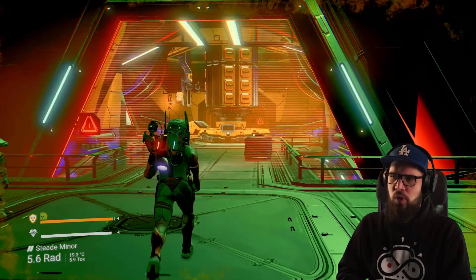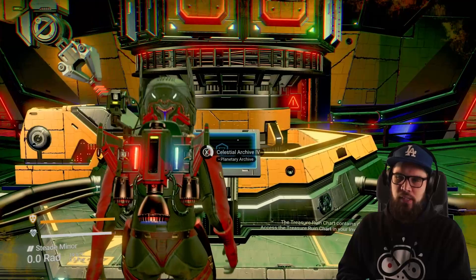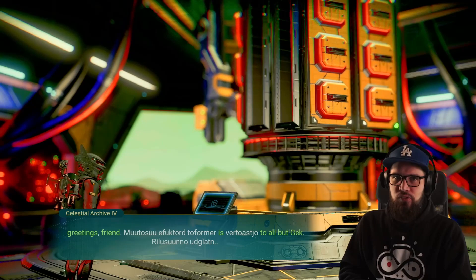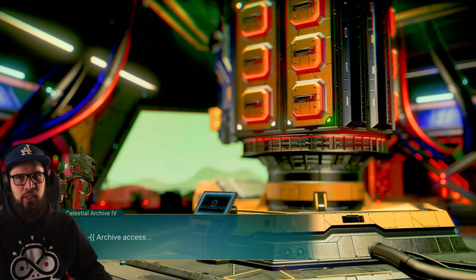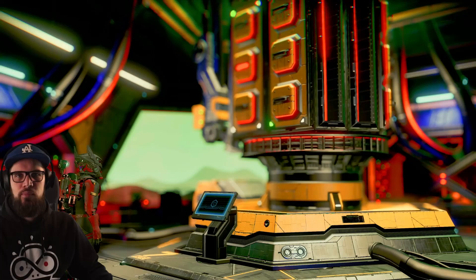Finally, if you walk all the way over the sky bridge, you'll find that the colossal archive has a big computer inside. Interact with it to receive some lore. The lore you receive is tied to the system's dominating faction in which the colossal archive is located. There are multiple pieces of lore that all tie into each other to form one big story. There are a total of 9 pieces of lore in Gek systems, 10 pieces in Korvax systems, and only 8 pieces in Vy'keen systems.